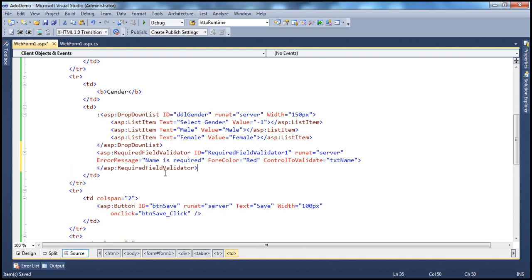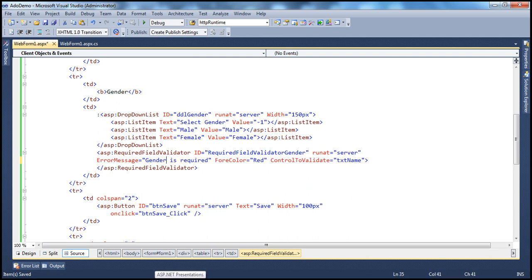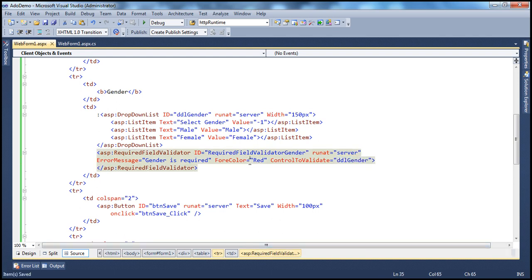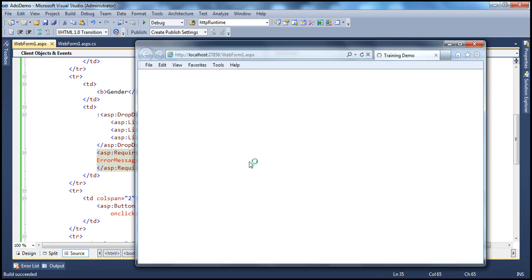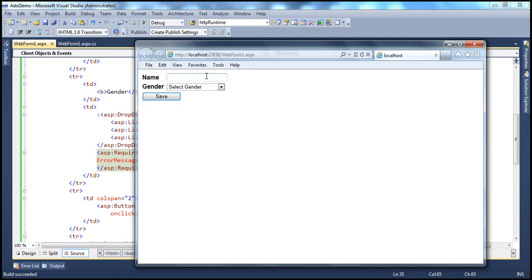This new validator is going to validate the gender. I'll call it 'RequiredFieldGender', set the error message to 'Gender is required', ForeColor to red. For ControlToValidate, this validator should validate the drop-down list whose ID is 'DDLGender'. Pick up that ID and specify it as the value for the ControlToValidate property.